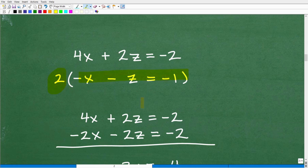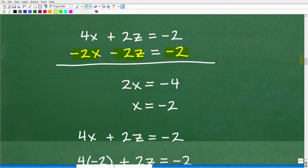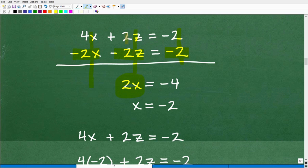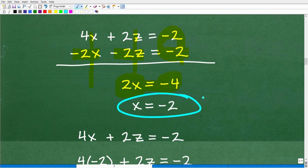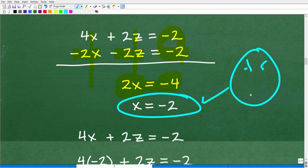I see the z terms, so I'll multiply the second equation by 2 to get negative 2x, negative 2z, and negative 2. Adding down: 4x plus negative 2x is 2x; the z's cancel; negative 2 plus negative 2 is negative 4. So 2x equals negative 4, meaning x equals negative 2.